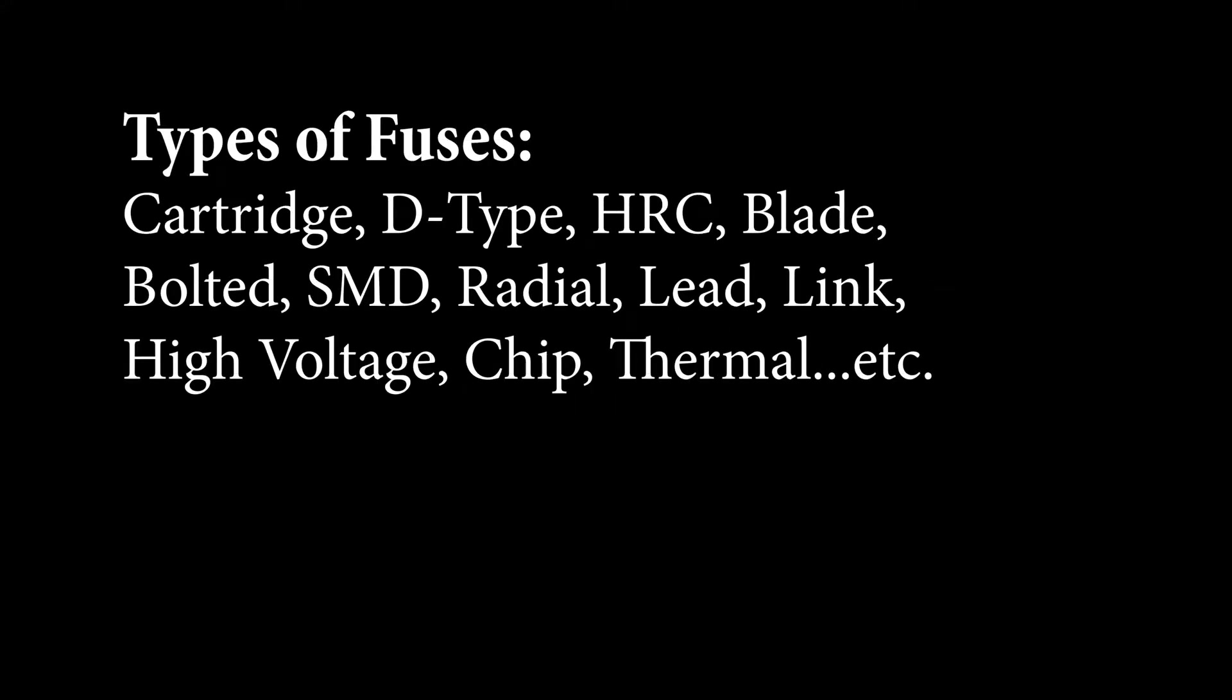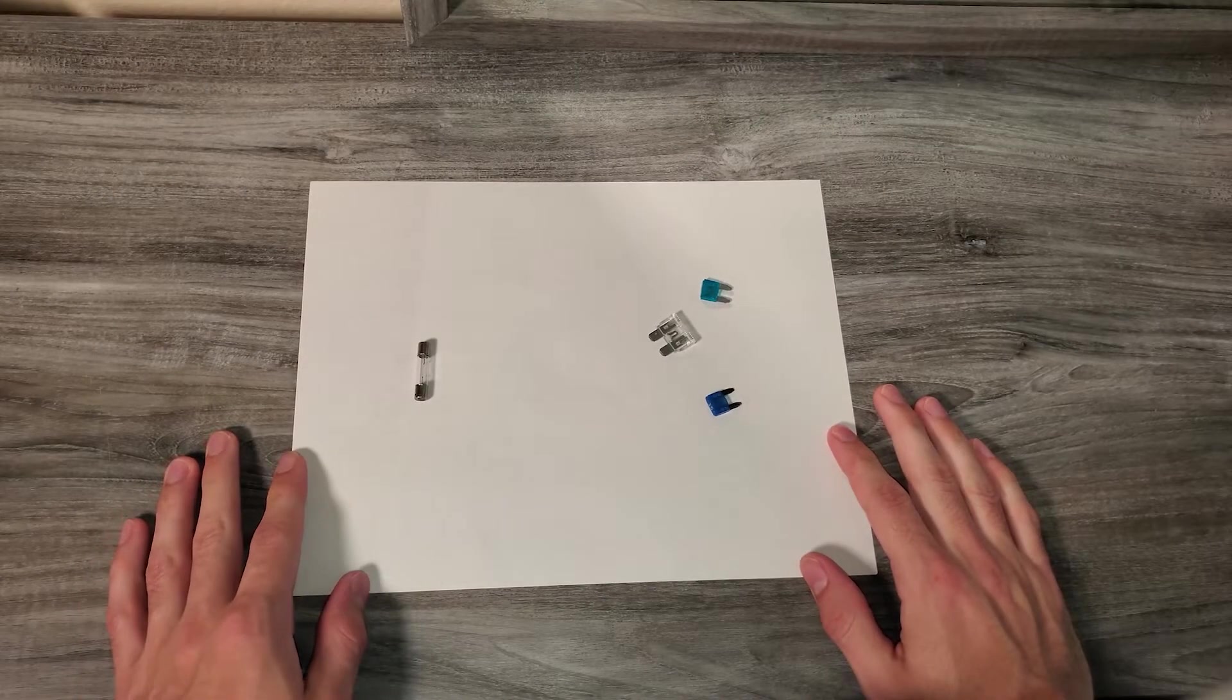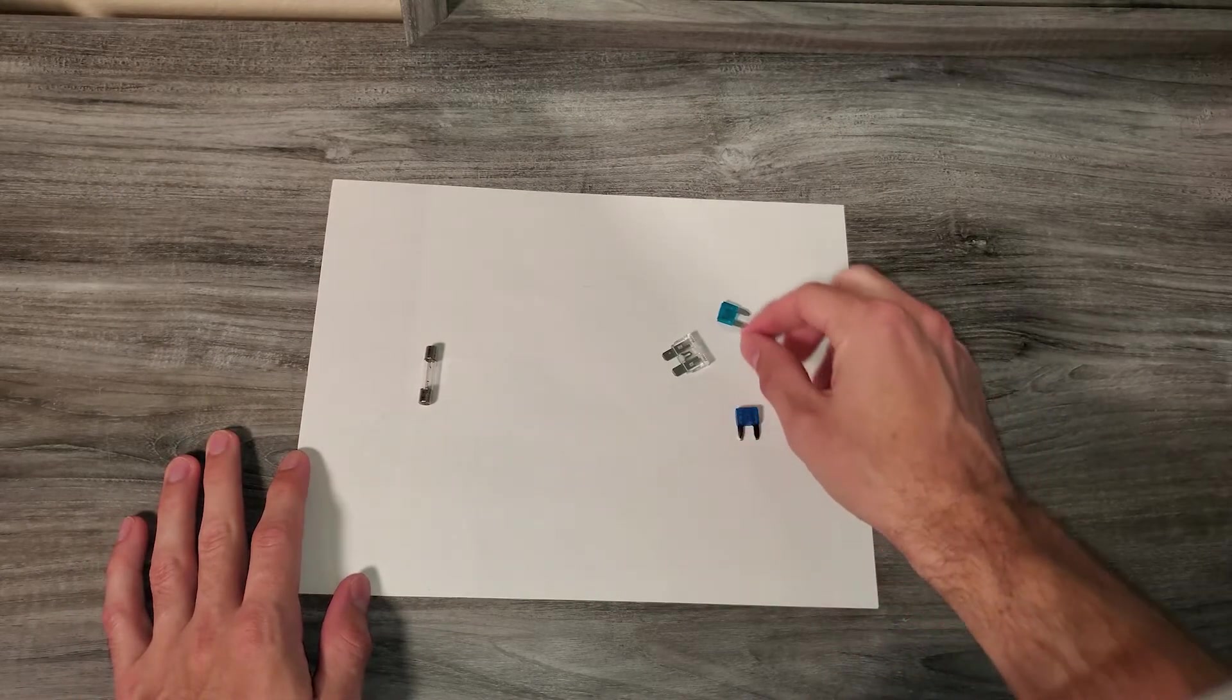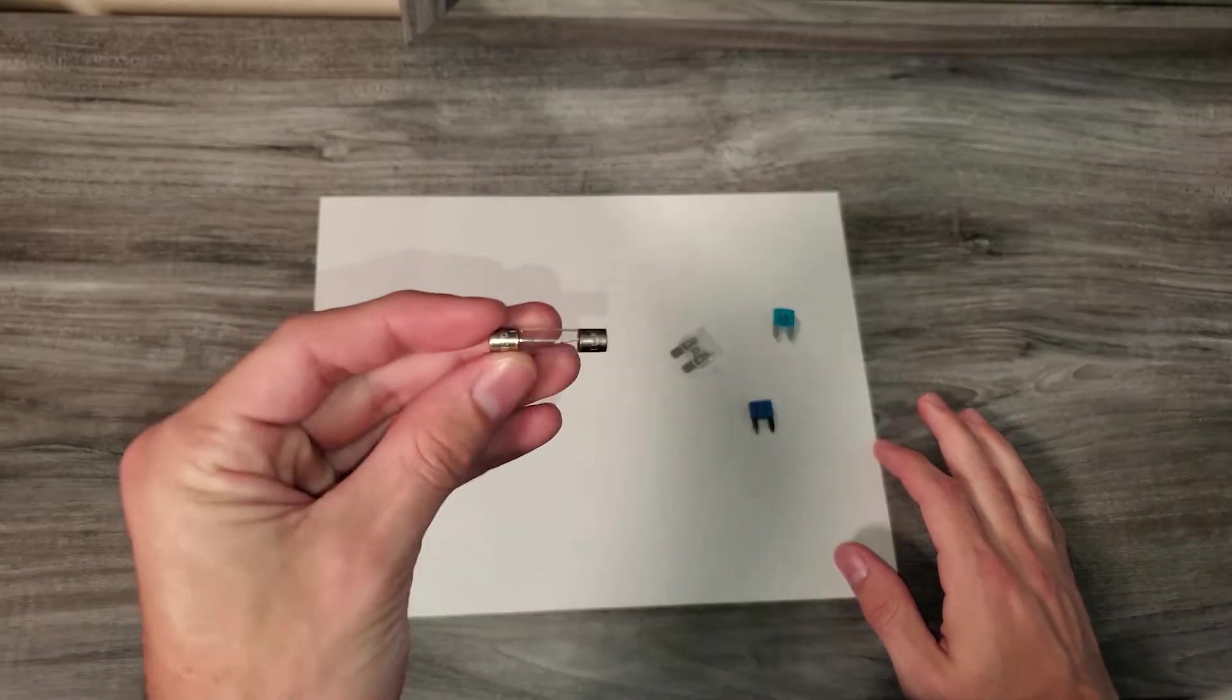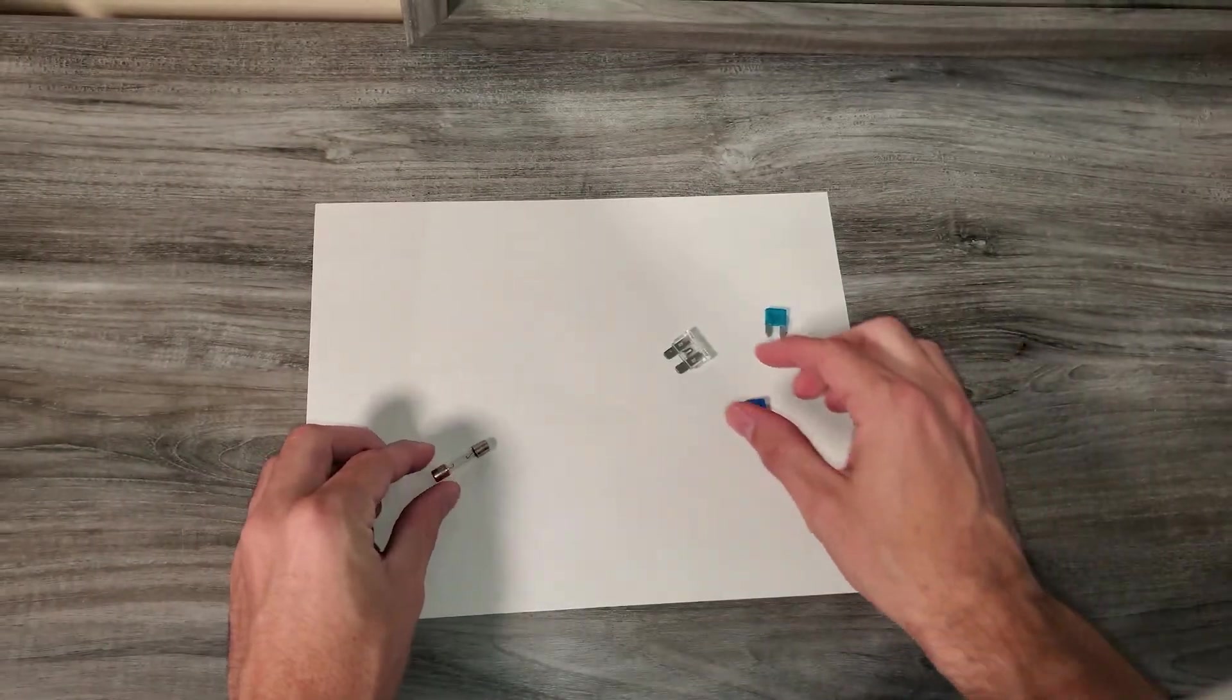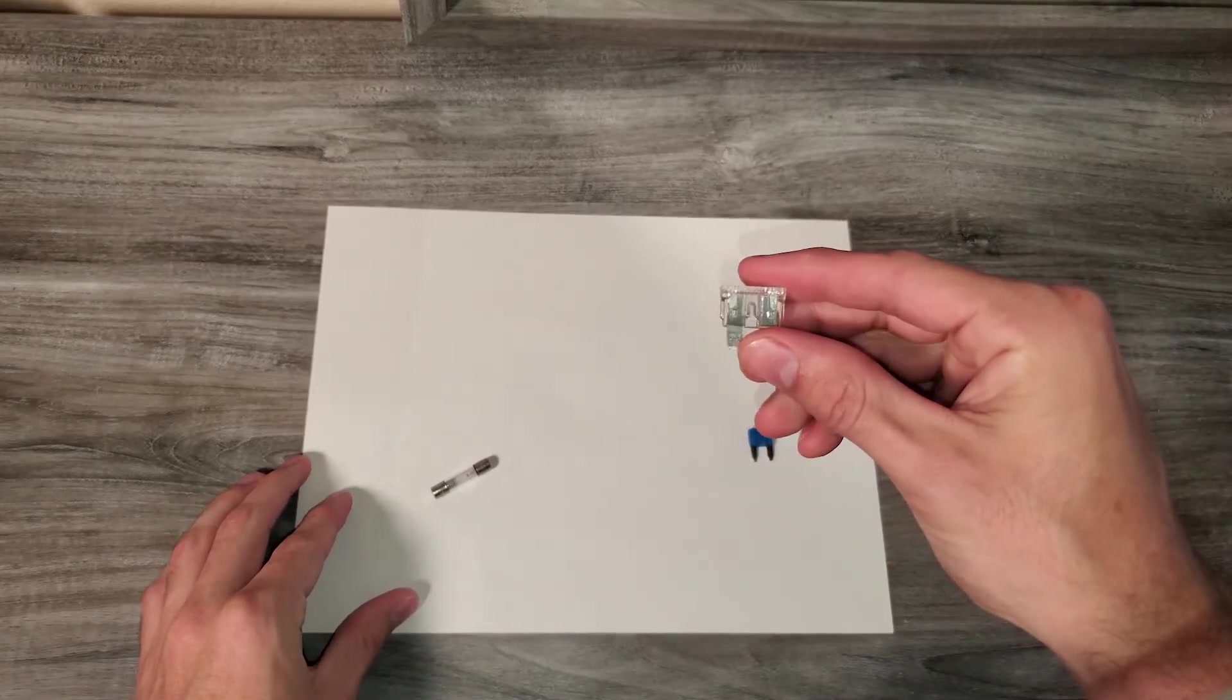So what types of fuses are there? Well there's a lot. Here are two to show you because these are the most likely ones you've seen or have already encountered. On the left here we have a glass cartridge, and the right is probably the most common one, a blade type fuse.